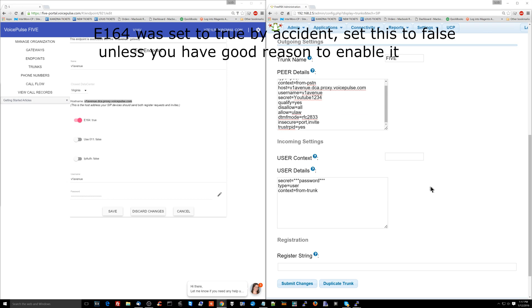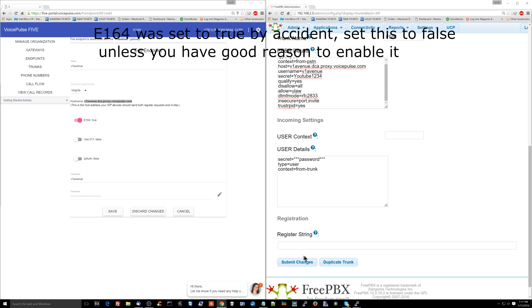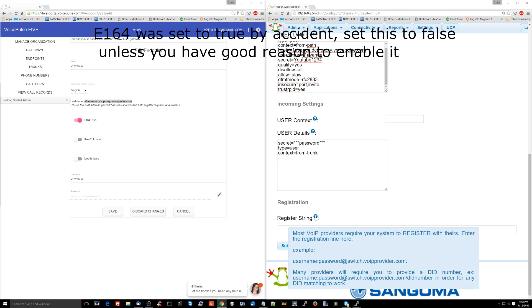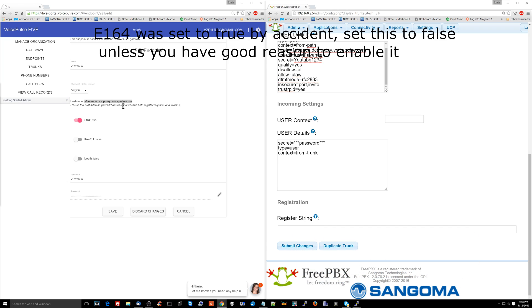Now we're going to scroll down a little bit and we're not done yet. We actually have to set up the register string. So voicepulse over here is giving you all the information that you need for your register string. So what you need for the register string is going to be your username, your password, and the server.